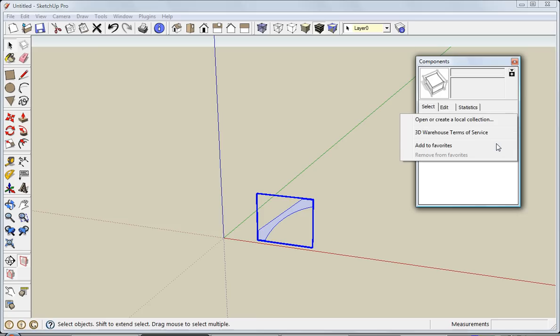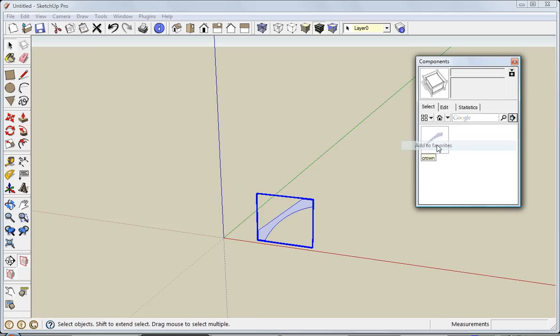Click again and I've got the option to add to favorites. Now that I've added it to favorites, I have the ability to access this from any drawing that I'm in at any time when I'm using SketchUp.